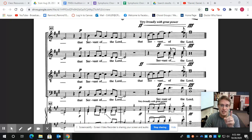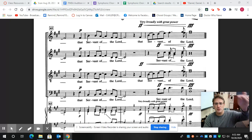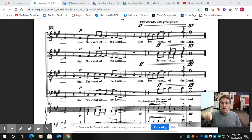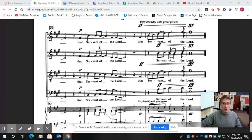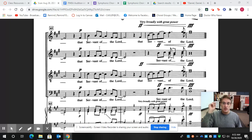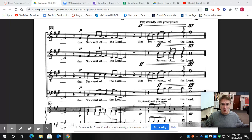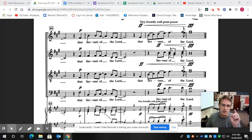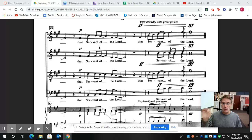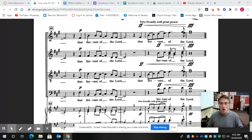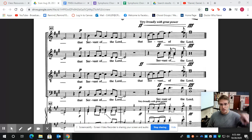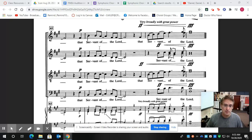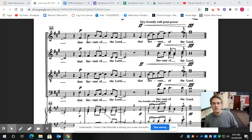Next part is the alto ones, you'll hear, that servant of the Lord. Listen again, one, servant of the Lord. That's the alto one. Here's the alto two, servant of the Lord. Listen again, servant of the Lord.